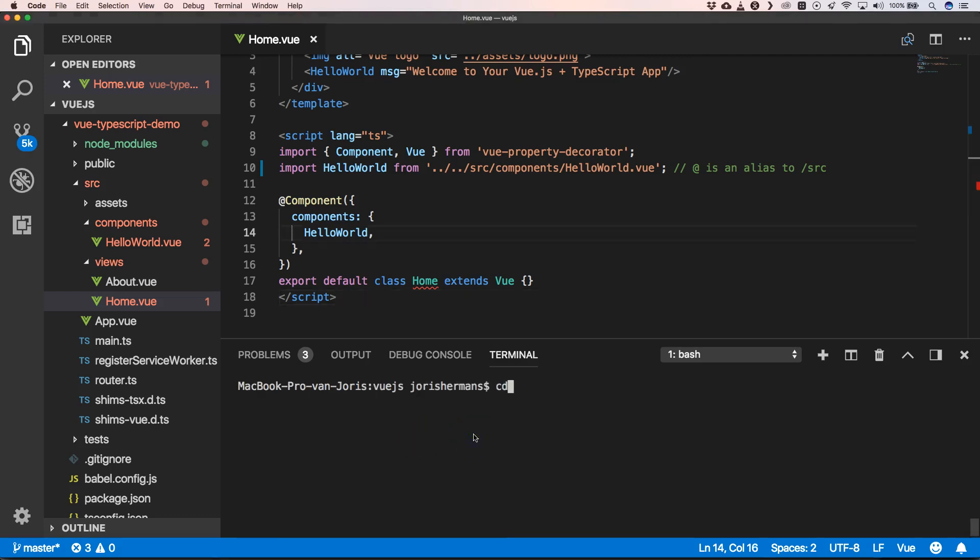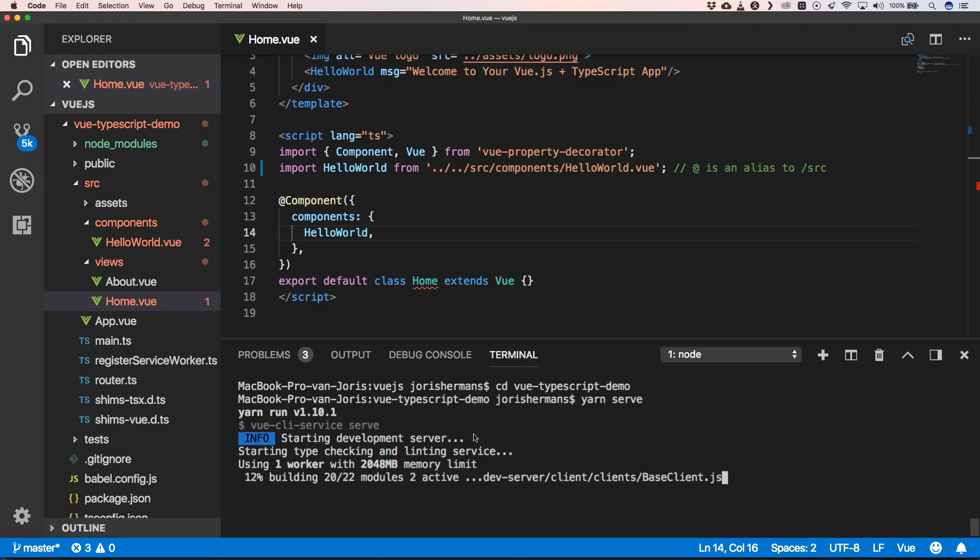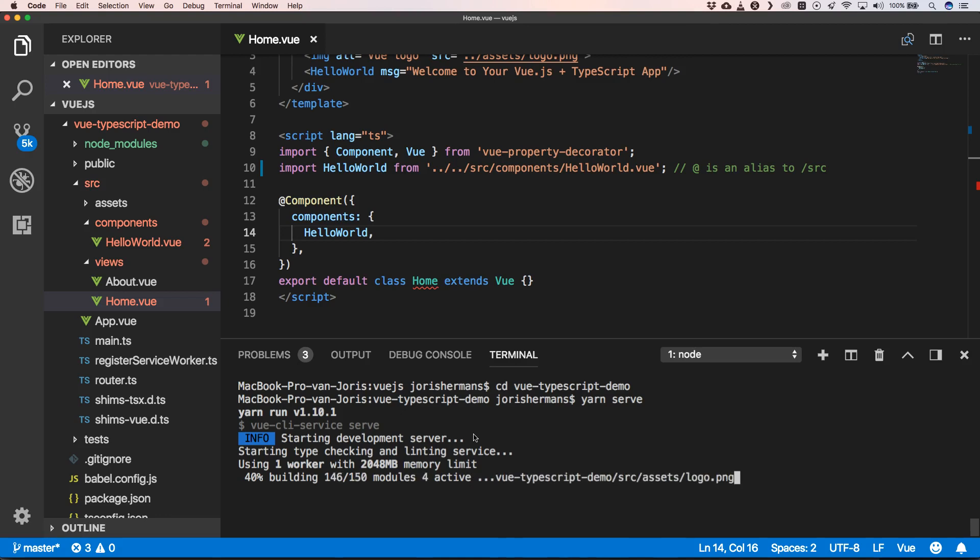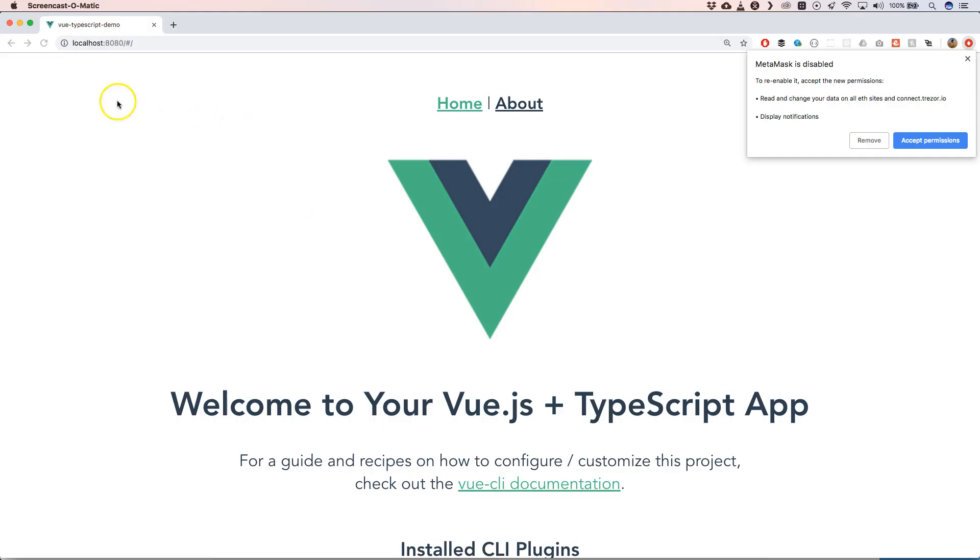So now we can go to cd vue typescript demo, and then do npm serve. And then we can go to localhost 8080. When we go now to localhost 8080, you see welcome to your Vue.js TypeScript app.